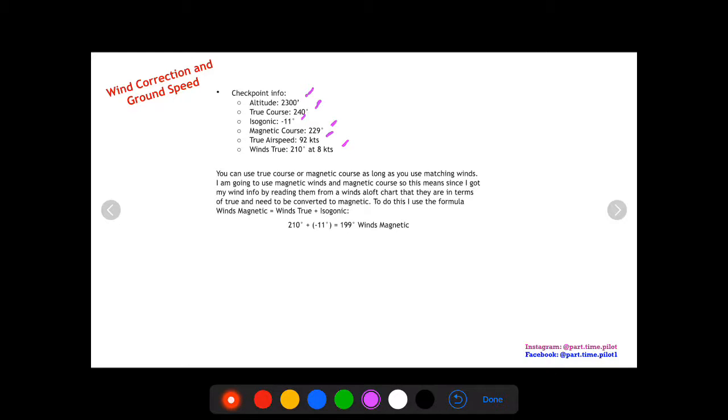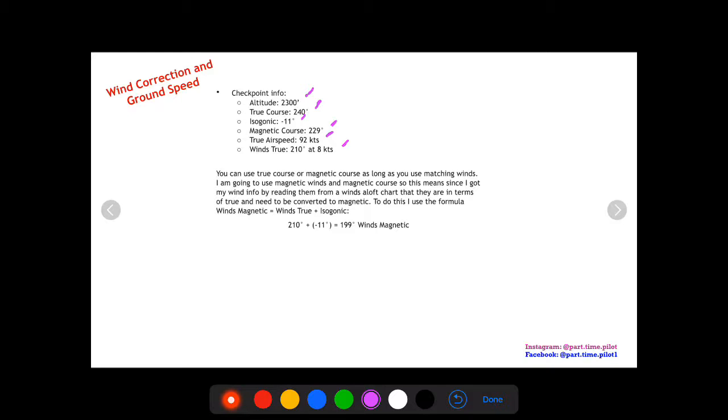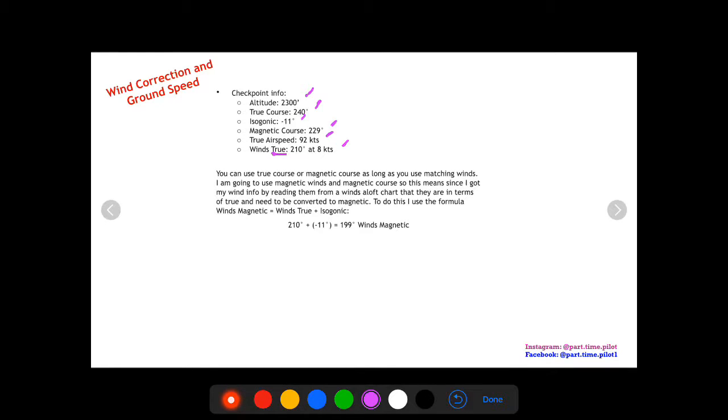Now one note is that when you use your E6B, you're going to need winds as well as your course, and you want to make sure that your winds match your course in terms of direction. If you're using a magnetic course, you want to use winds in terms of a magnetic direction. If you use winds in terms of a true direction, then you want to use your true course. You can't mix and match. Now if you read the wind information from the winds aloft data table, it's a true direction. If you hear wind data when you're flying, they're going to give that to you in a magnetic direction because they don't want you to have to make the calculation while you're flying.